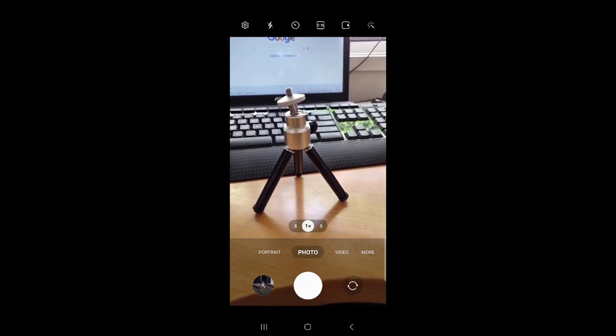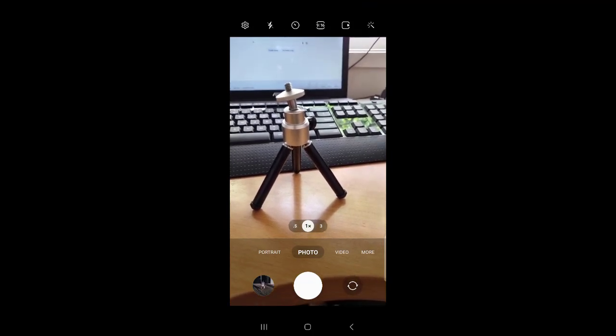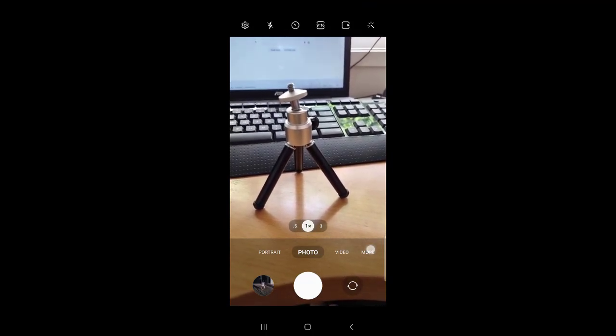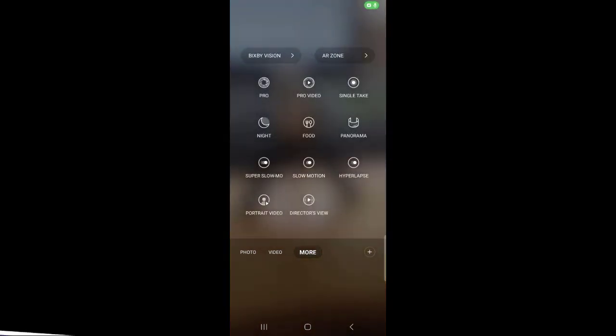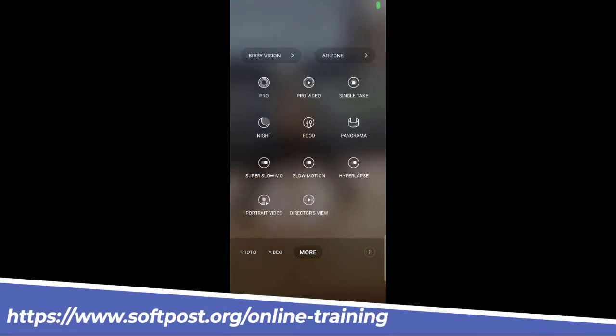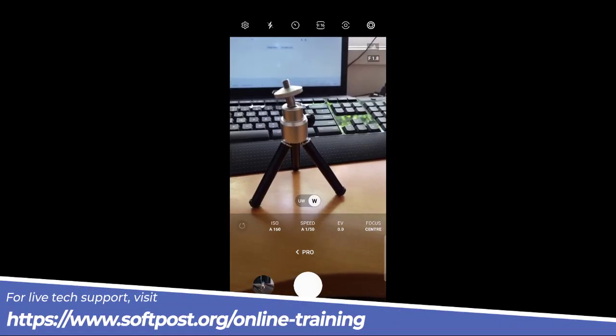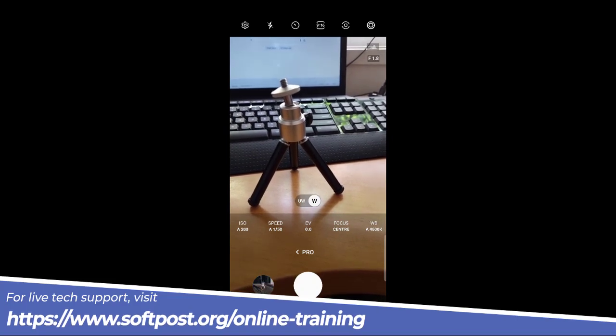Let us see how to change the white balance in Samsung camera. For that, you have to tap on more and then go to pro mode or pro video mode.